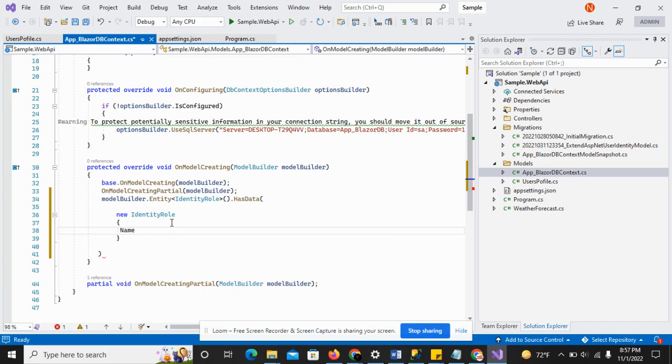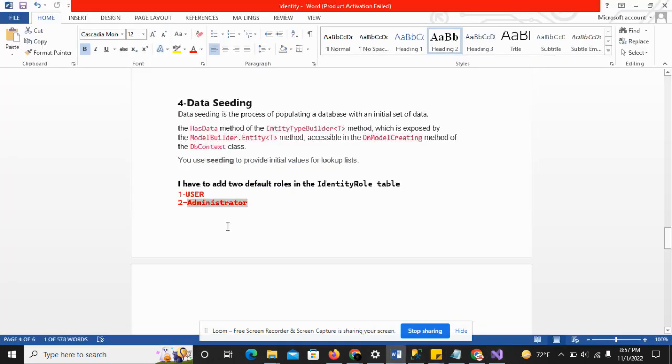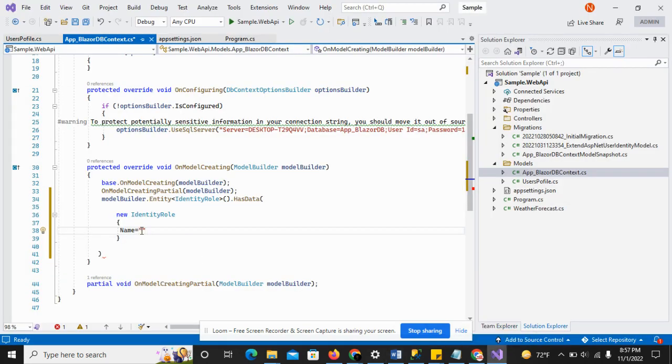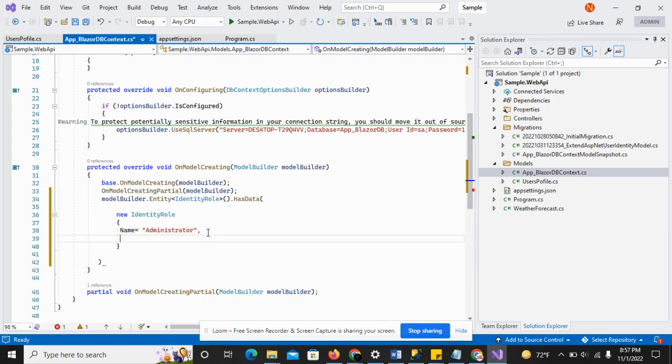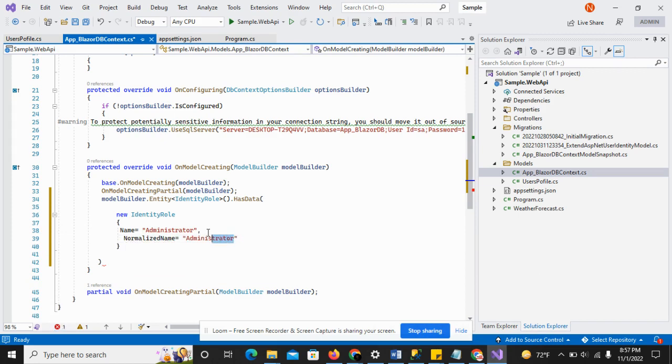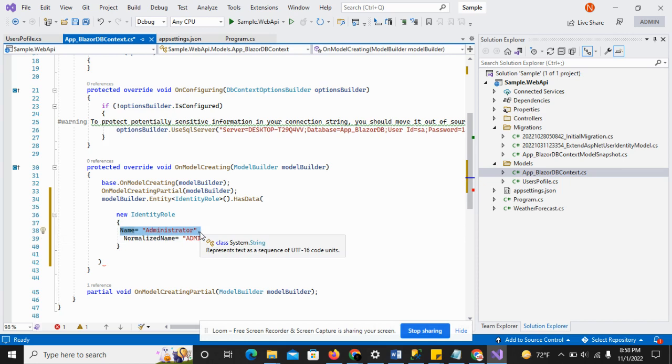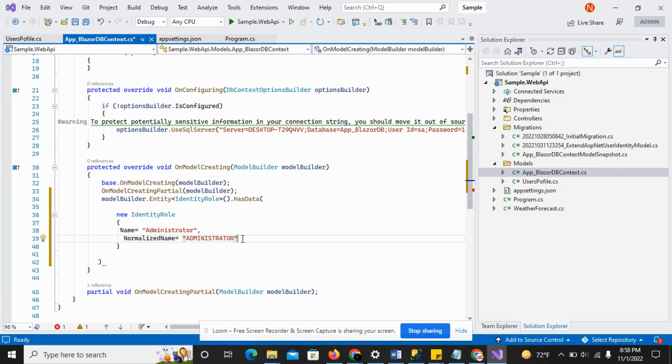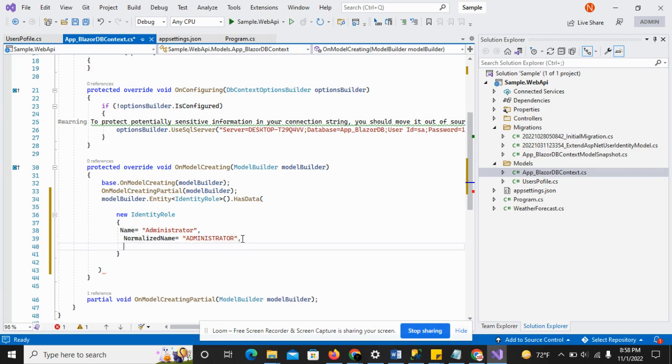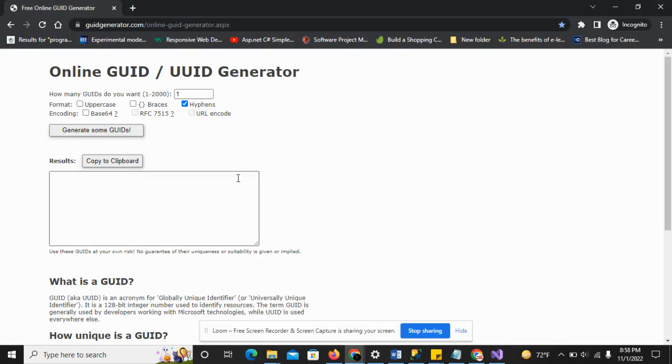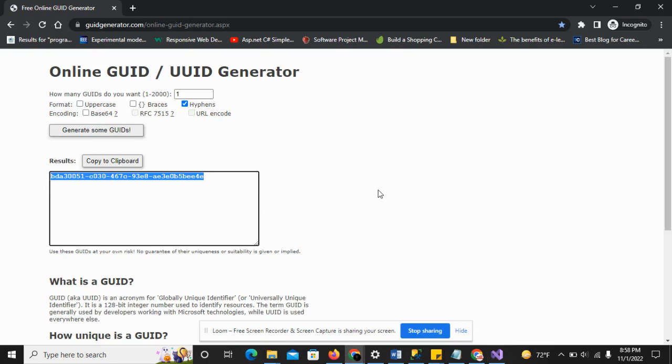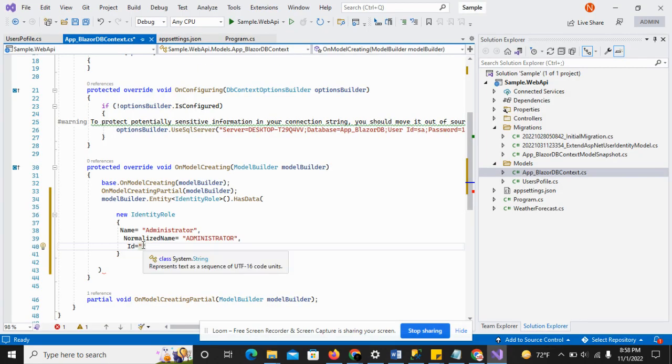First I have to add the role name administrator, and the normalized name will be capital ADMINISTRATOR. You can see I have written administrator in normal case and normalized name in uppercase. When we talk about normalization, something will be different from the default. I have to add the ID, so I can generate the ID from a GUID. The ID is generated here - just copy and paste it.